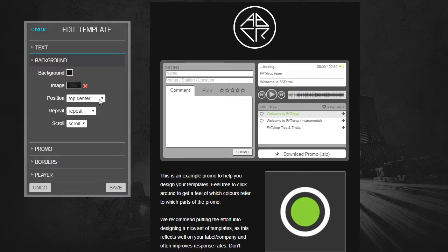Finally, you can additionally tweak the color of the promo player, the borders around the album artwork and the promo, and the text size, color and font etc.